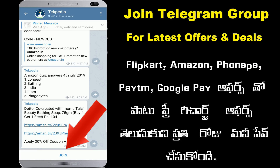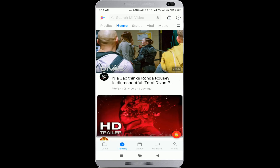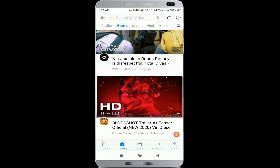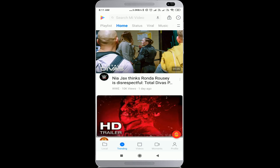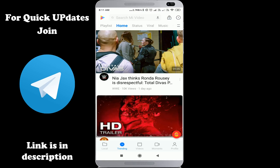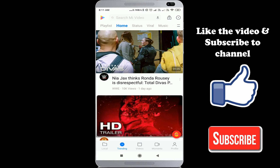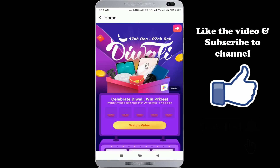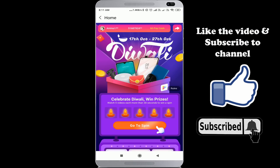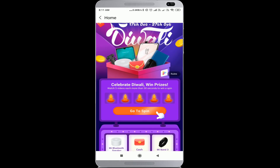If you want to see the offer, please comment on this video. If you want to see the MI video application, you can open it. You can see it in 30 seconds. You can tap the MI video application. Let me show you that the 27th October is also relevant.